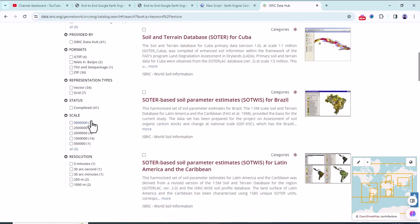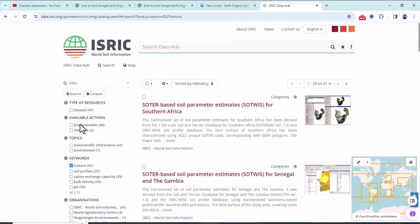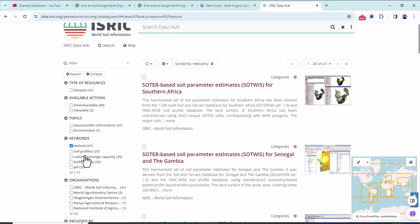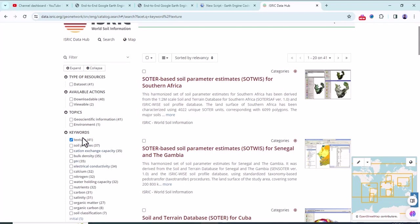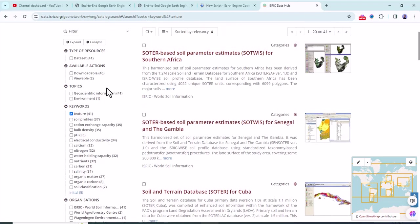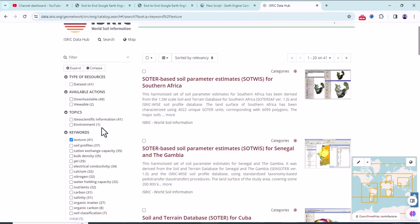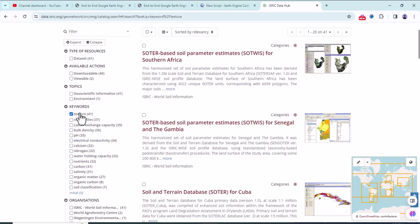Here there are many filtering mechanisms. For example, the texture is selected. If you want to see all the queries, there are many: carbon, nutrient, water holding capacity. You can download whatever you want. Here I'm going to select the texture.